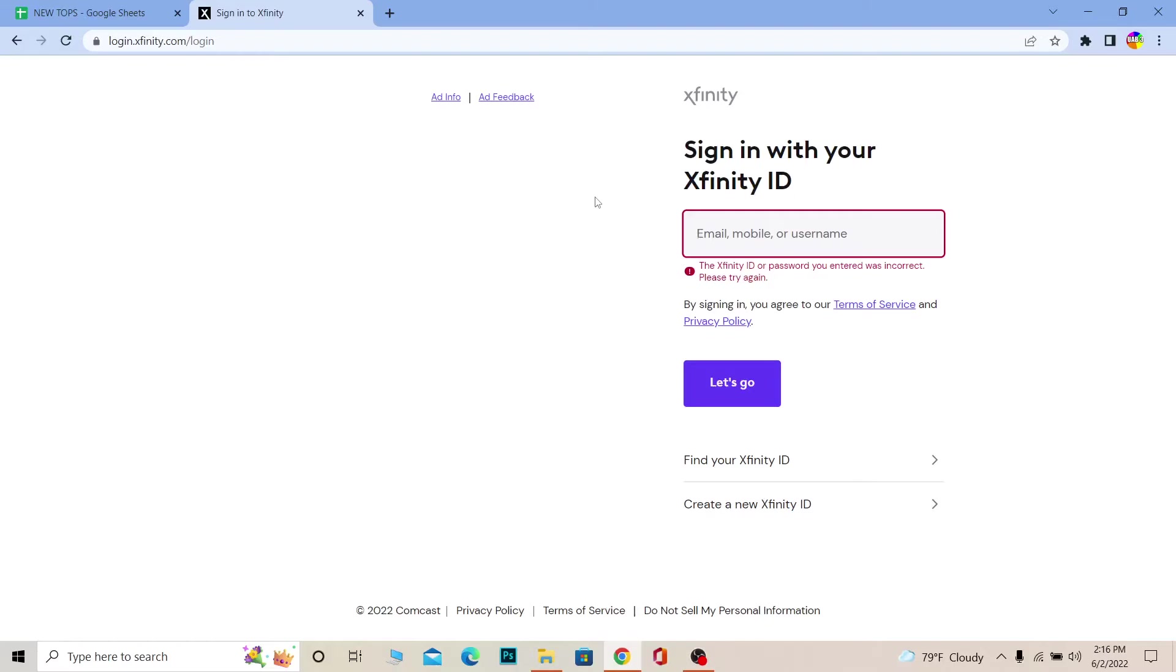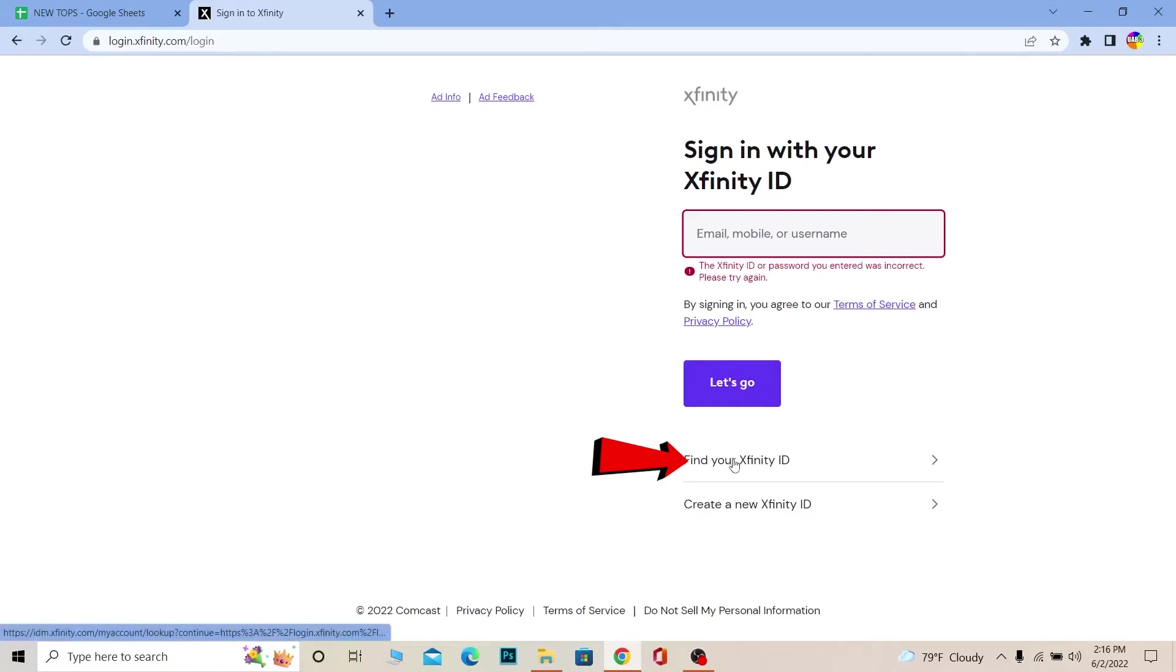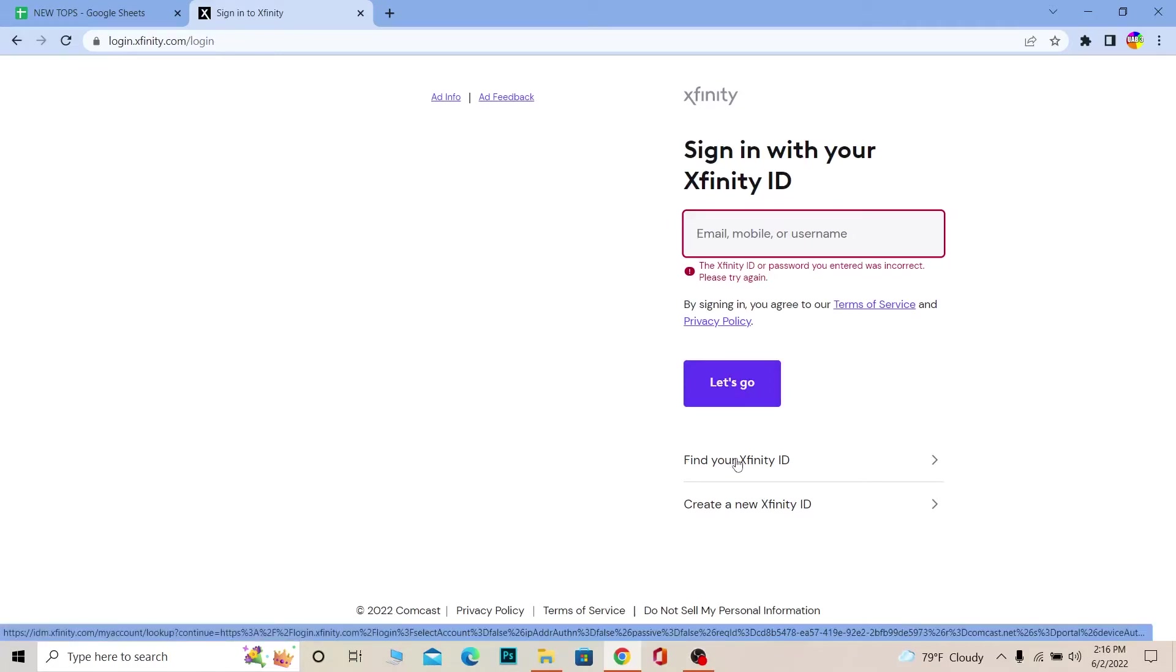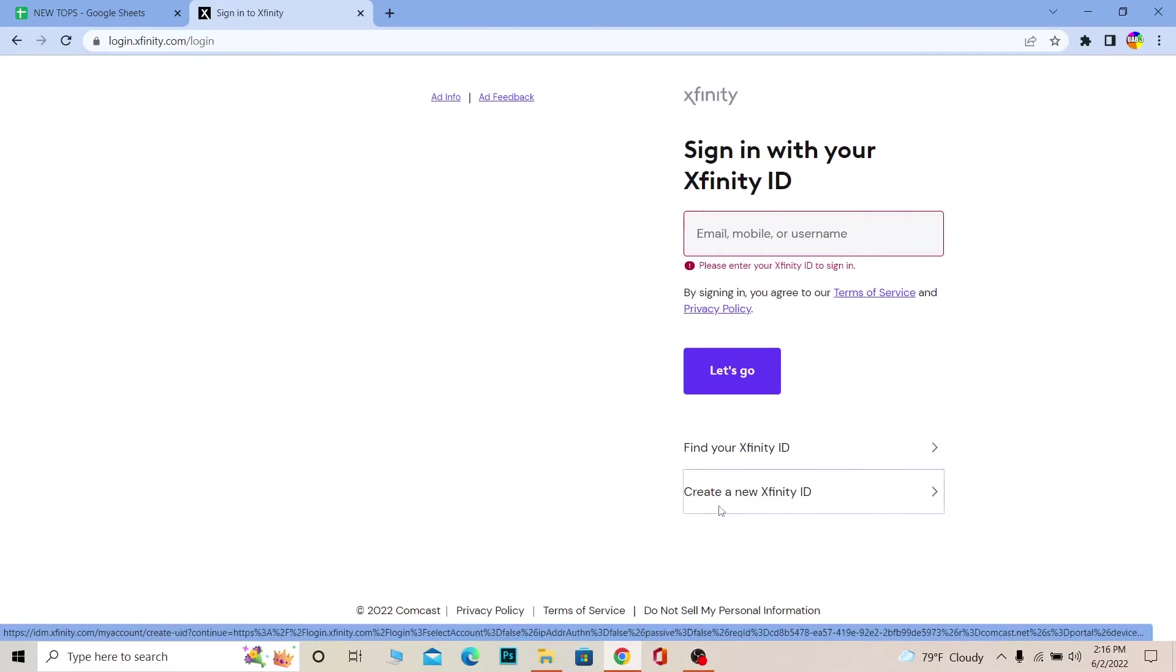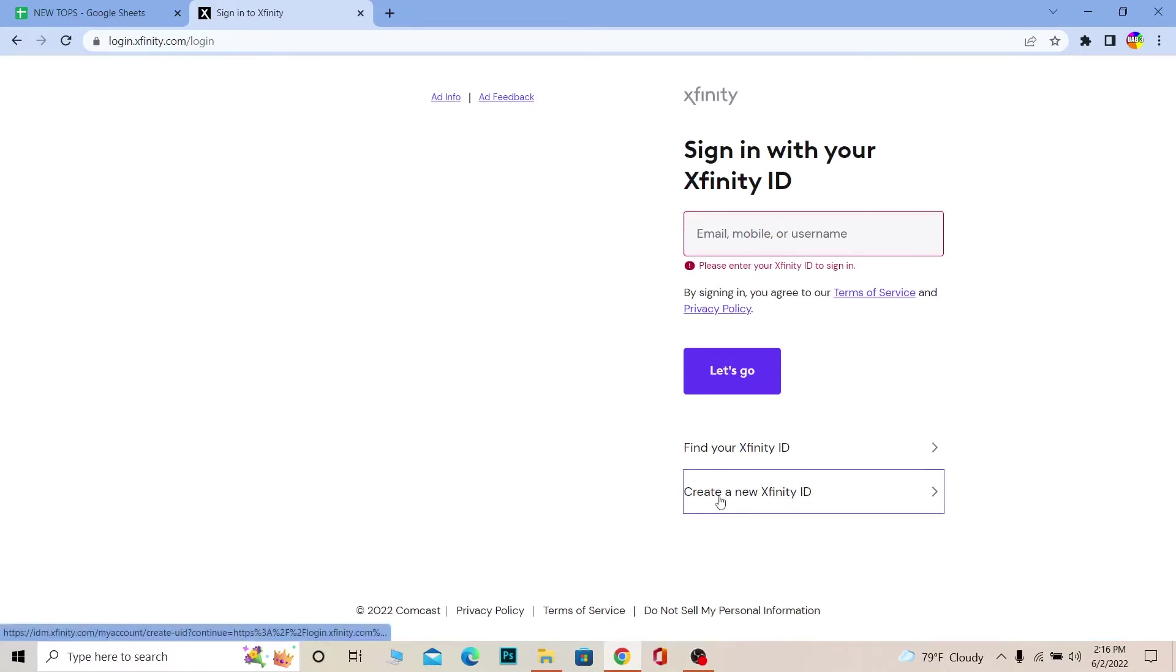Remember, if you can't find your Xfinity ID, you can click on Find Your Xfinity ID to find it. And if you want to create a new Xfinity account, you can click and create a new Xfinity ID in order to create yourself an Xfinity account as well.